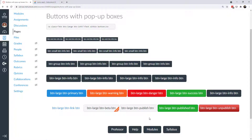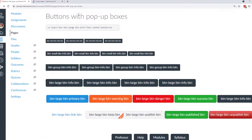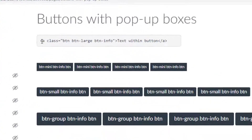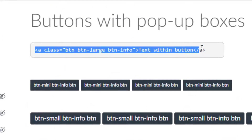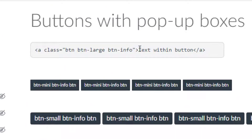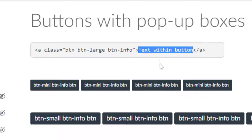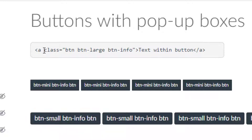You have access to this page that I'm working on — you can find the link in the description below. At the top here I have some code, and this is an anchor, so you'd be hyperlinking text. This is the text that would appear right inside your button. You're going to add a class to your button, and the class you're looking for starts with BTN, which calls on Canvas's CSS and says this is going to be a button.